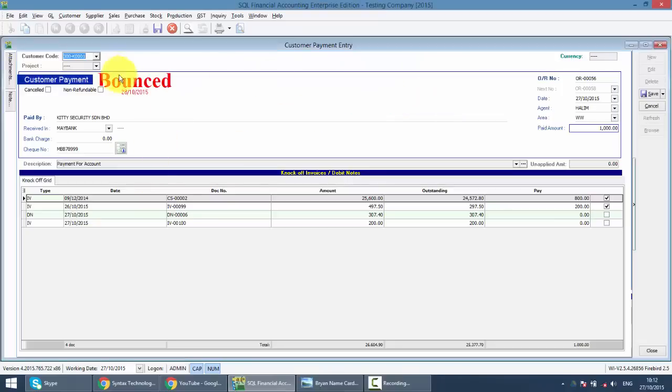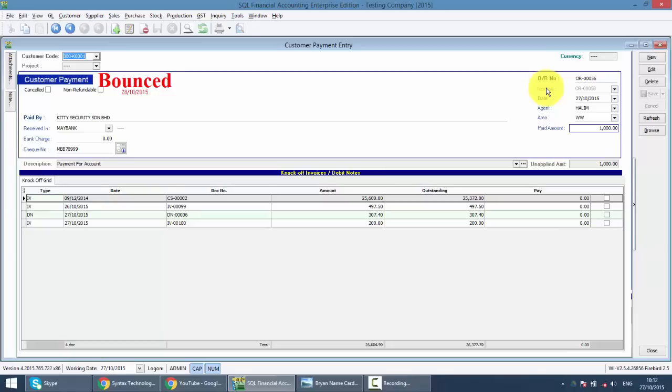So you can see the status is bounced. Then let's do another PD check first before we go and check both of these transactions in customer statement.